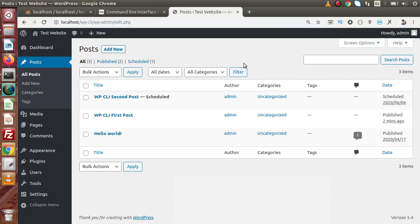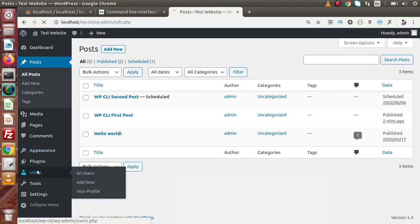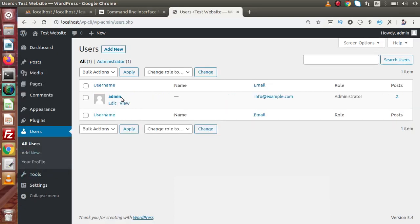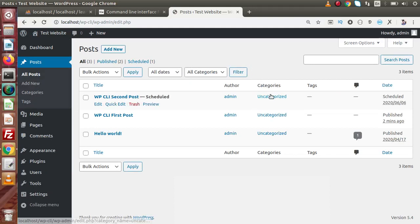This is all about creating posts. We can also specify different author IDs like 2, 3, and so on, but right now we only have a single user — admin — with user ID 1. We can also supply categories, but right now we only have the default 'Uncategorized' category. In upcoming videos when we learn about categories, we'll discuss how to assign a post to a specific category.